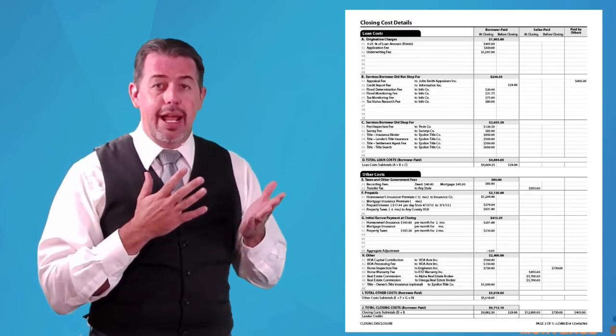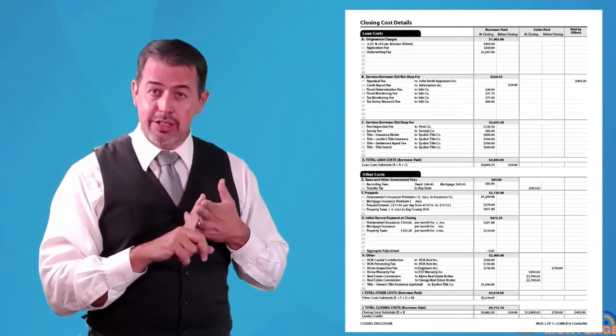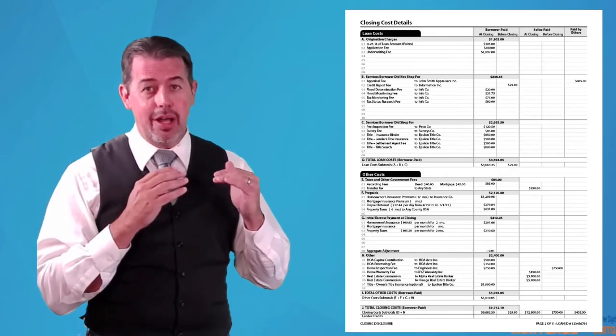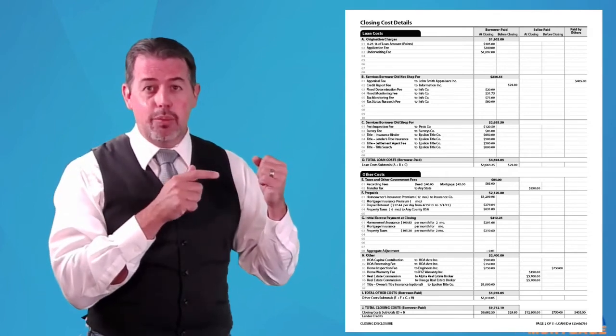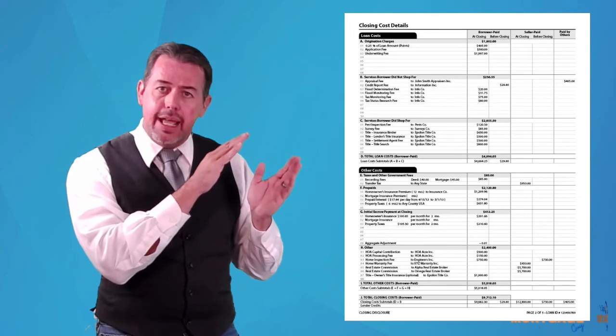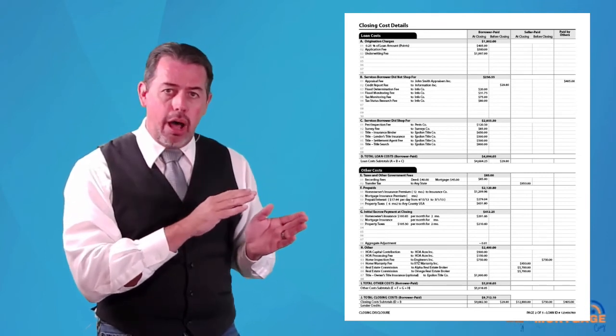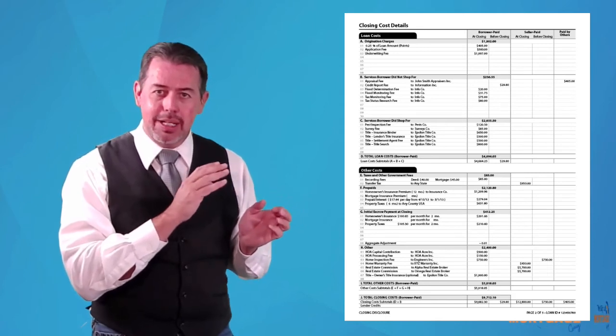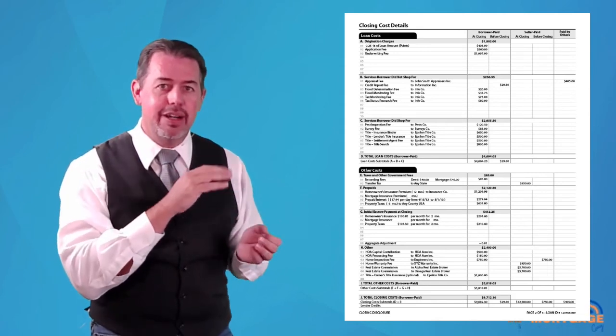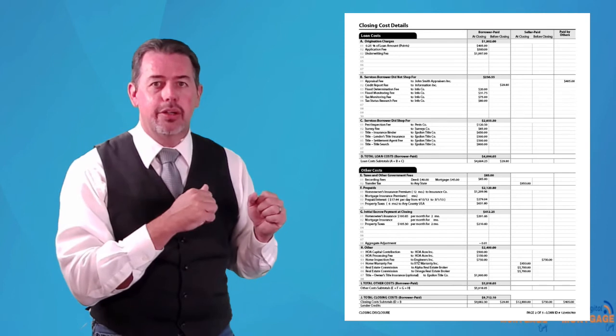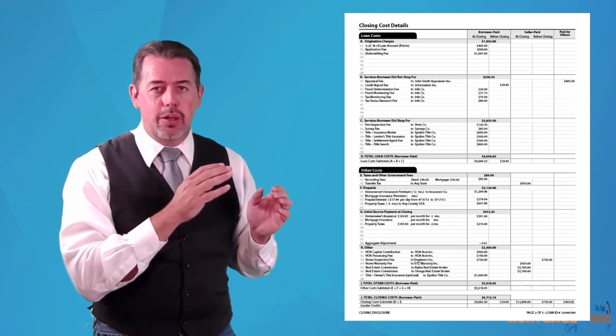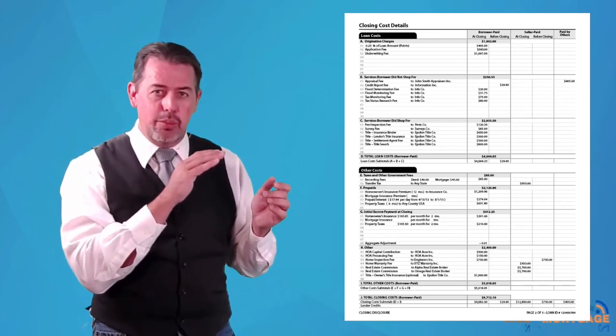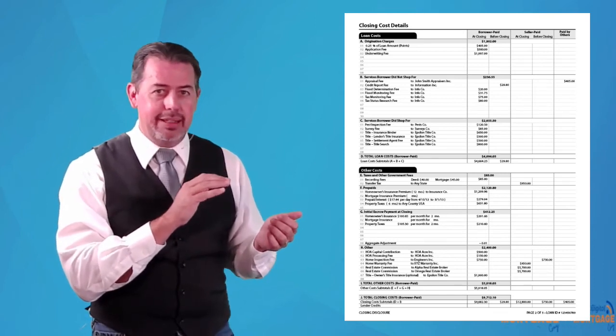The other part is setting up your escrows. So your escrows are your taxes and your insurance. And some lenders on these numbers right here will actually estimate them a little off. And some lenders will estimate them right. So that's why sometimes you'll see closing costs vary on these forms.